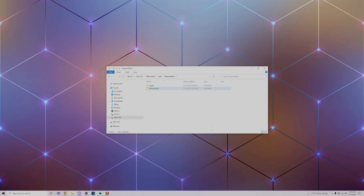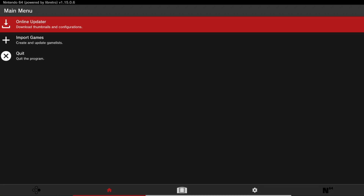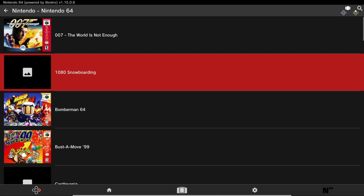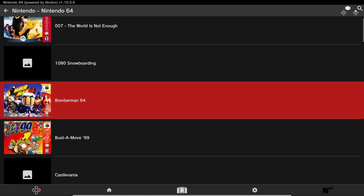Once you've done that, unplug your USB, put it back into your Xbox, and we'll finish up the rest of the settings. Now that we're back on the app, press Right on the D-pad, click into the Nintendo 64 games list folder, and you should see your games and your cover art. Then just launch into a game to verify that it works.